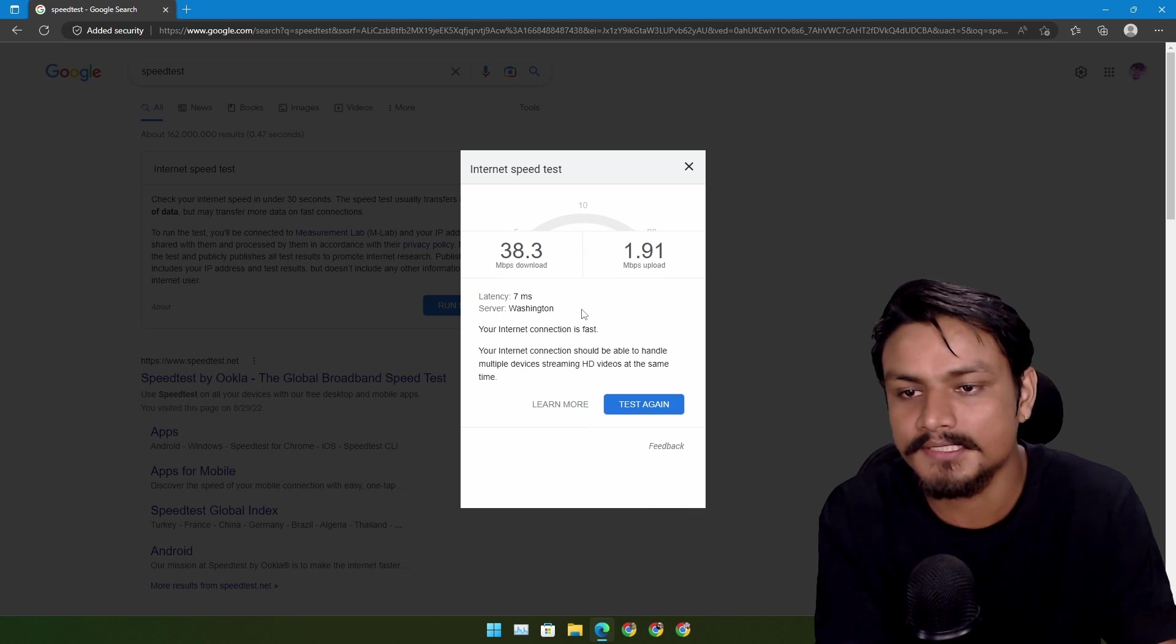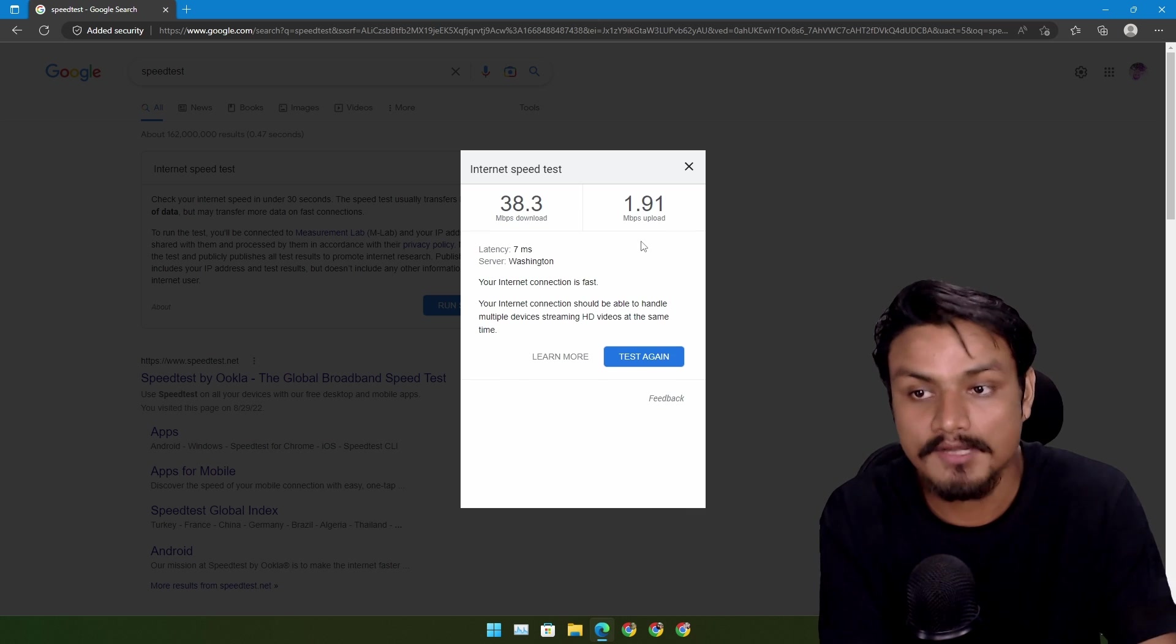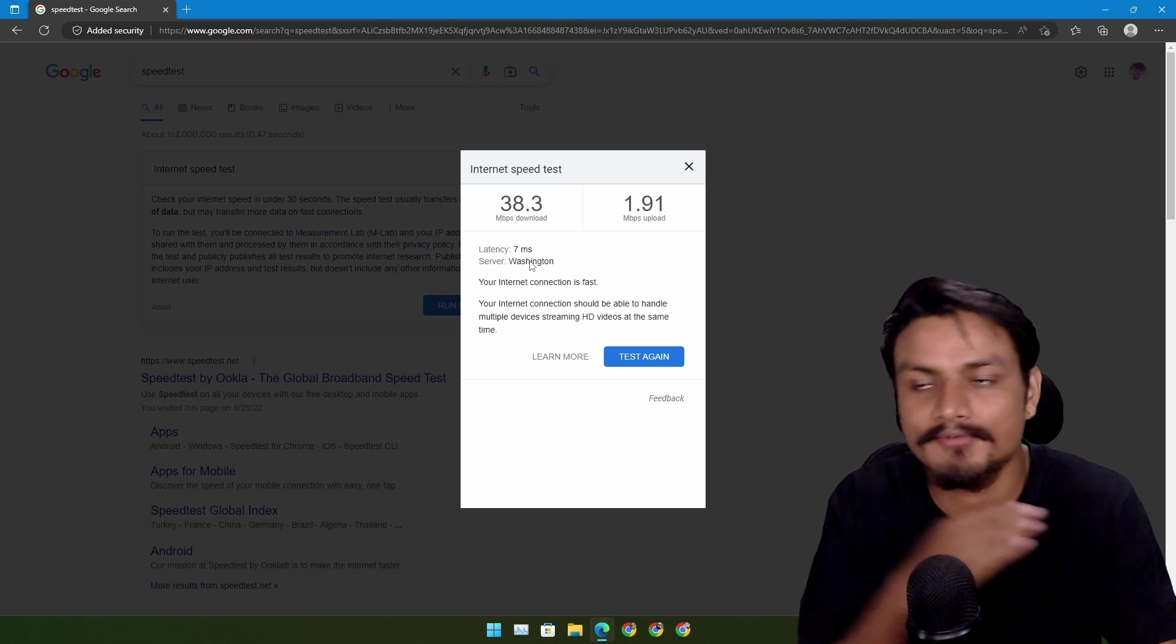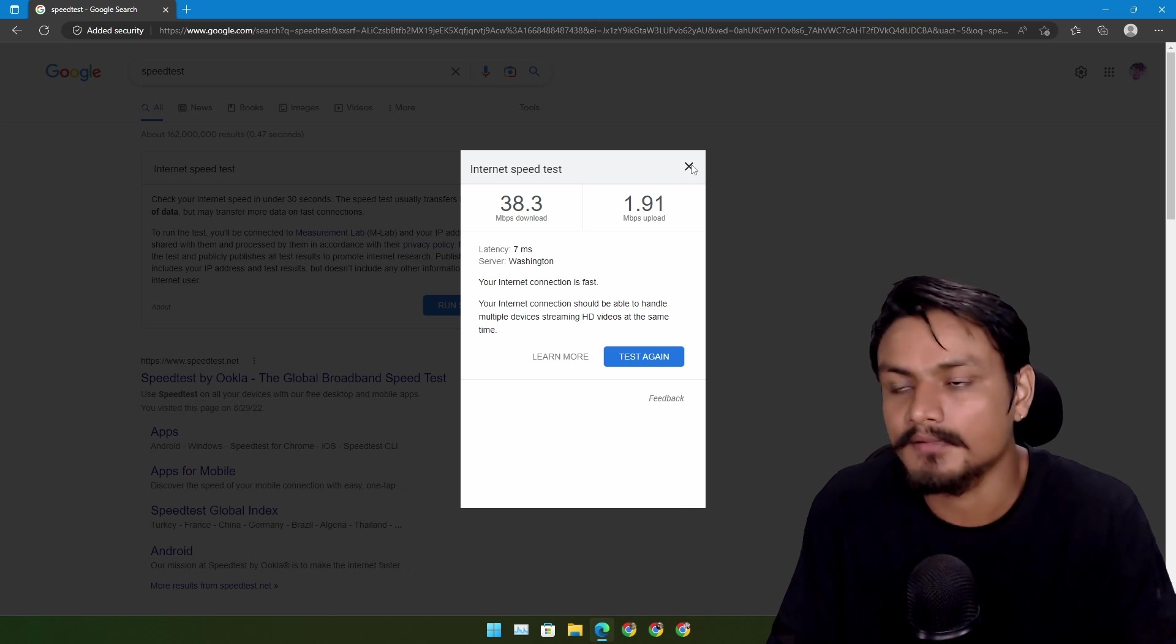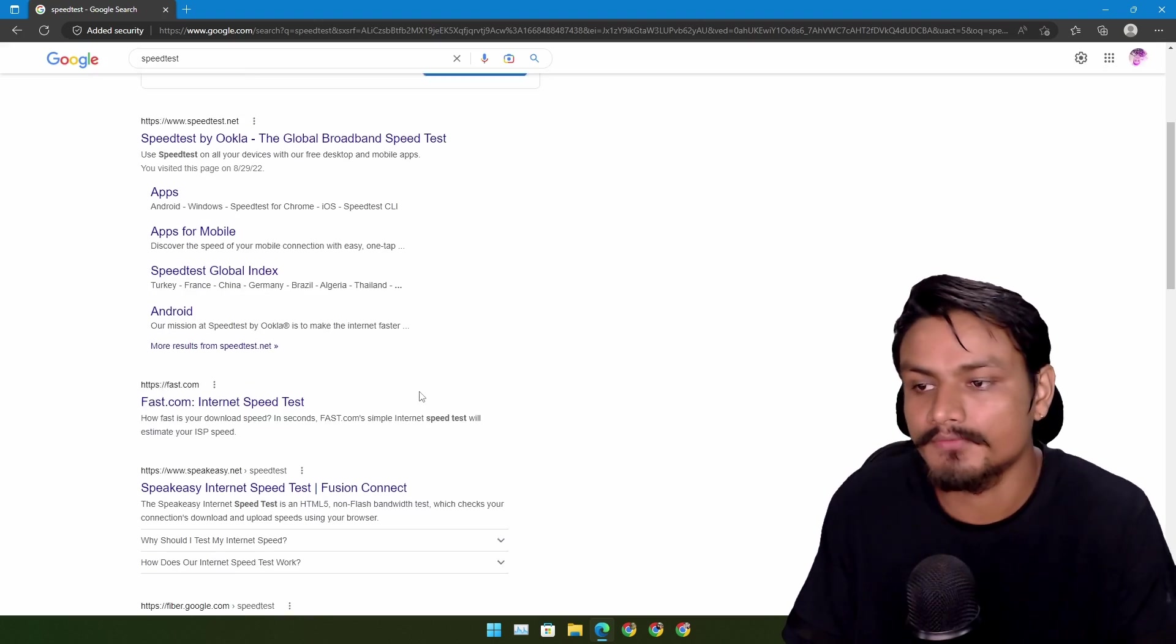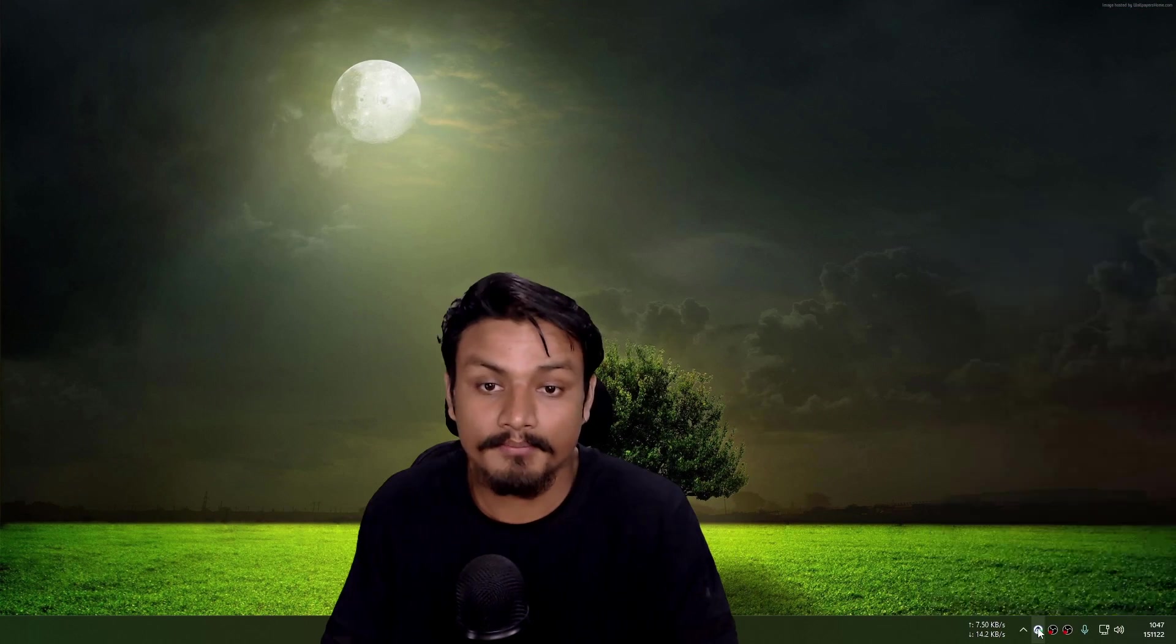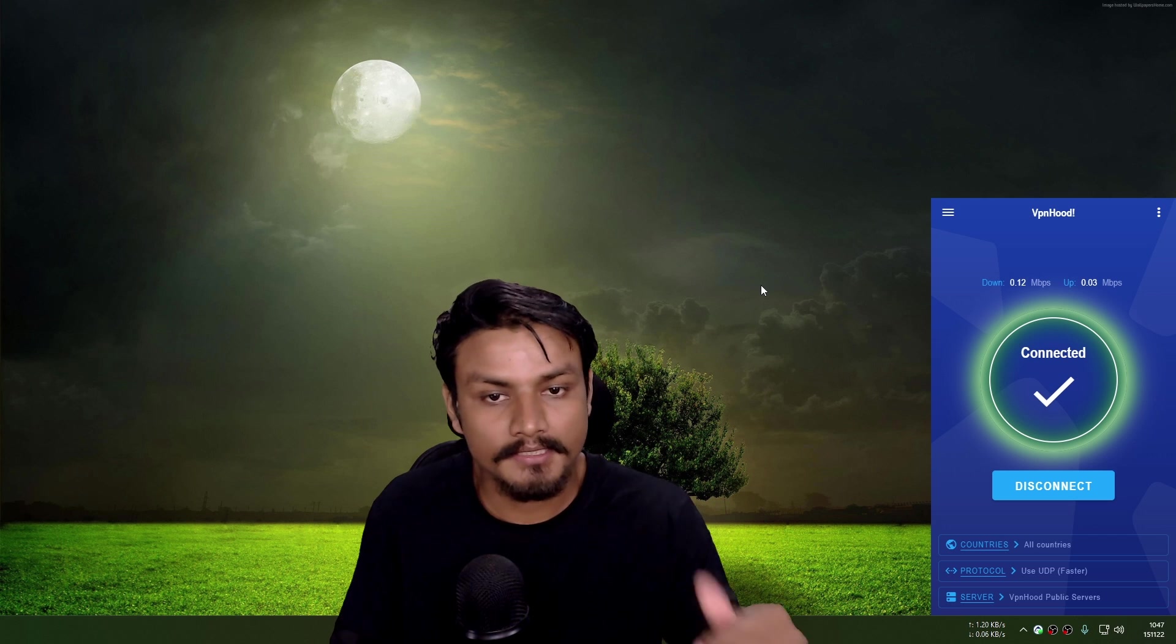Wow, server Washington, because we are using the VPN. Obviously, I don't live there, but well, you know what happens when you use the VPN.